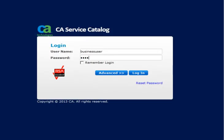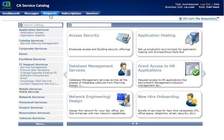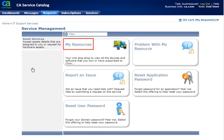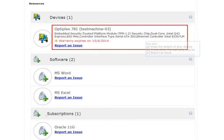Log into catalog with your business user credentials. Click Requests, then Service Management. Here you find MyResources. If you click it, you can view all your devices, software, and subscriptions. You can view your device details, know when the warranty expires, and also report an issue — all from a single view.